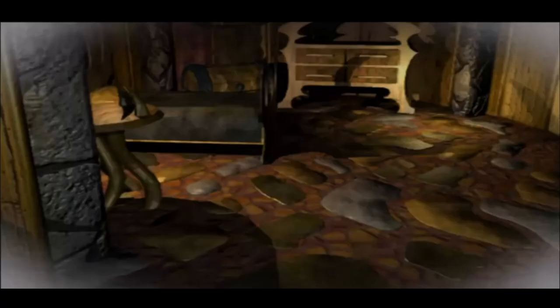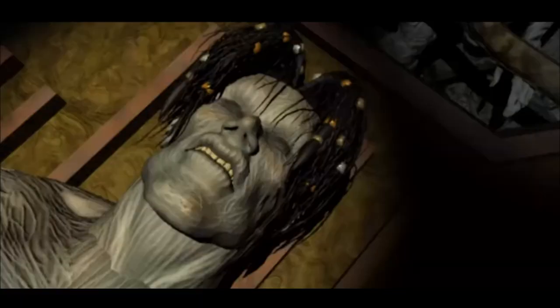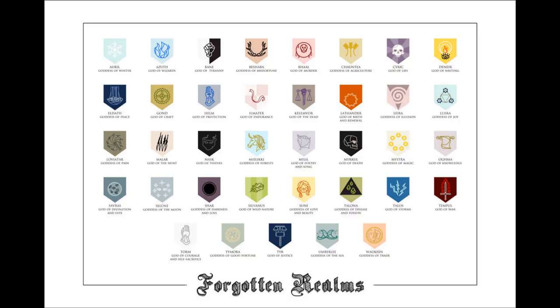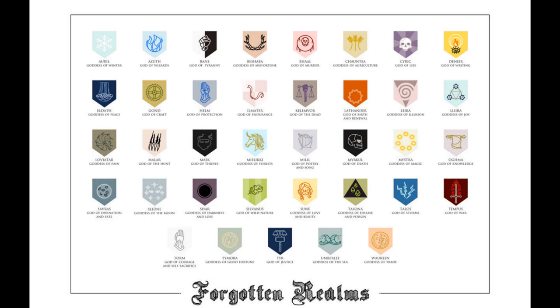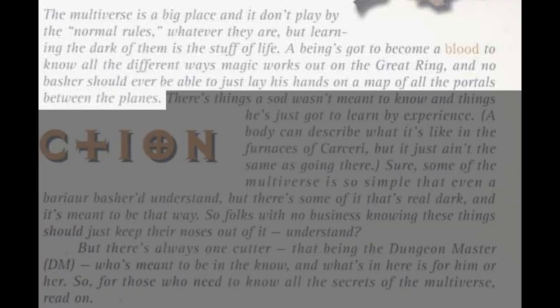Even if you haven't experienced these things yourself, you've seen them on the news or you've read about them. It's why the factions make the setting so powerful, and why, in my opinion, the gods not being allowed into Sigil is an important aspect of the Planescape setting. There is a time and a place for the Forgotten Realms gods, and I love their drama, but they often feel unrelatable with regards to their cosmic concerns. The multiverse is a big place, and it don't play by the normal rules, whatever they are, but learning the dark of them is the stuff of life.